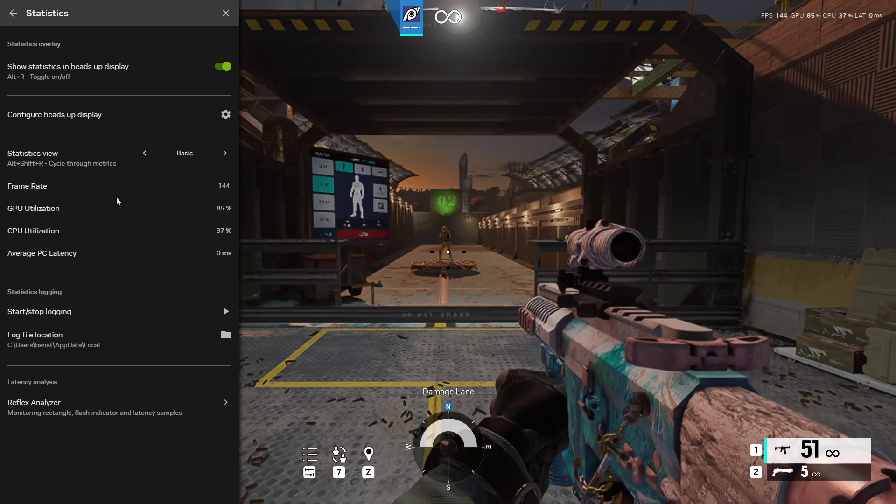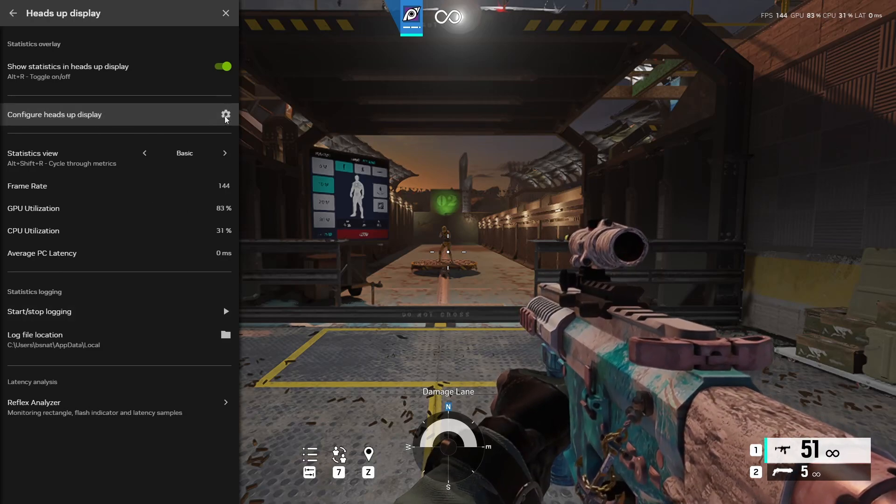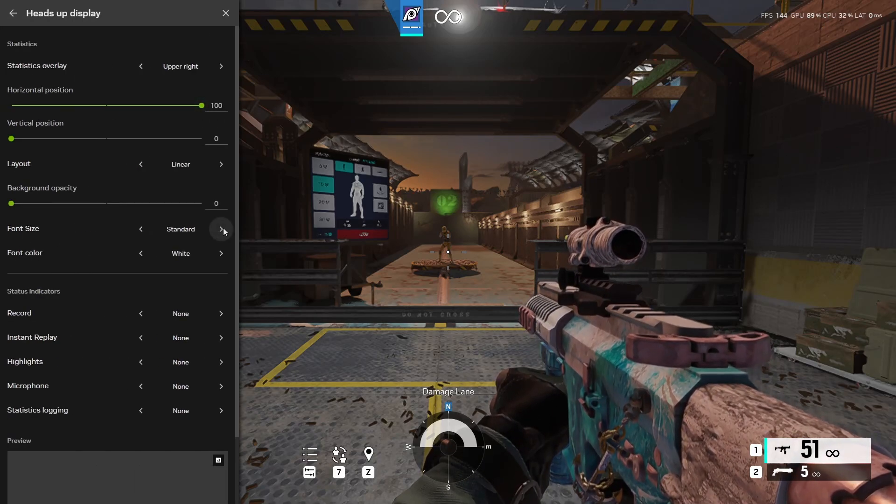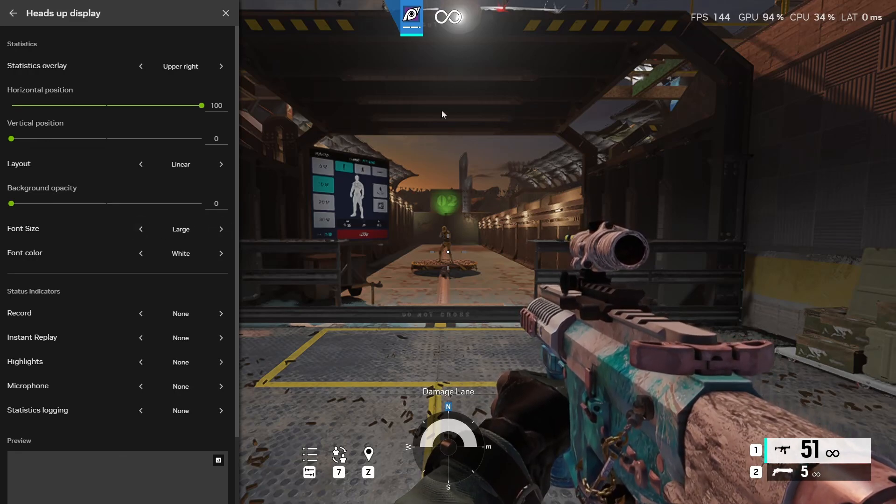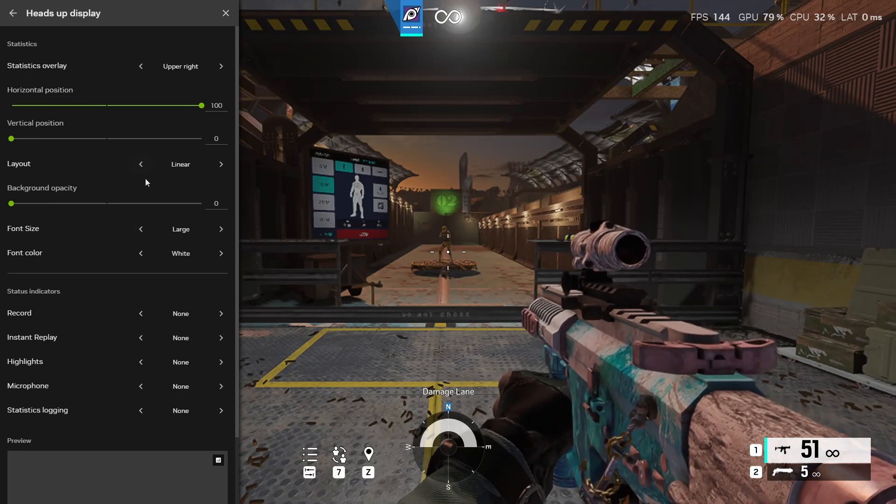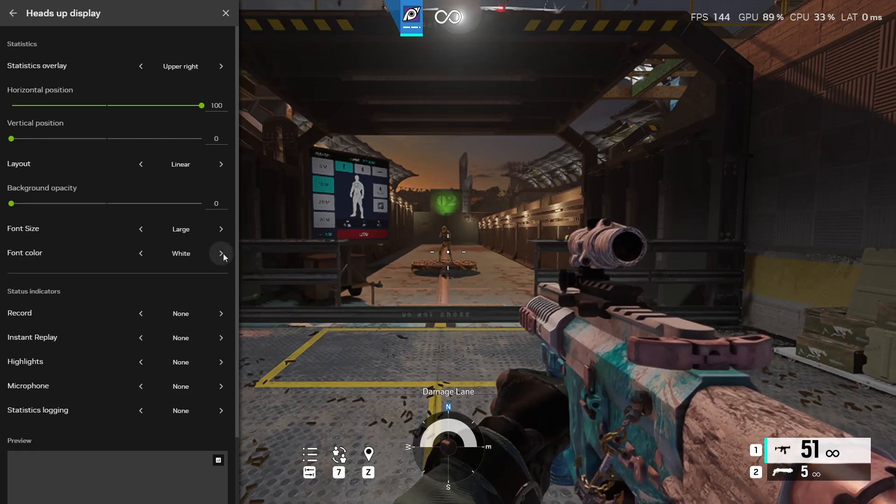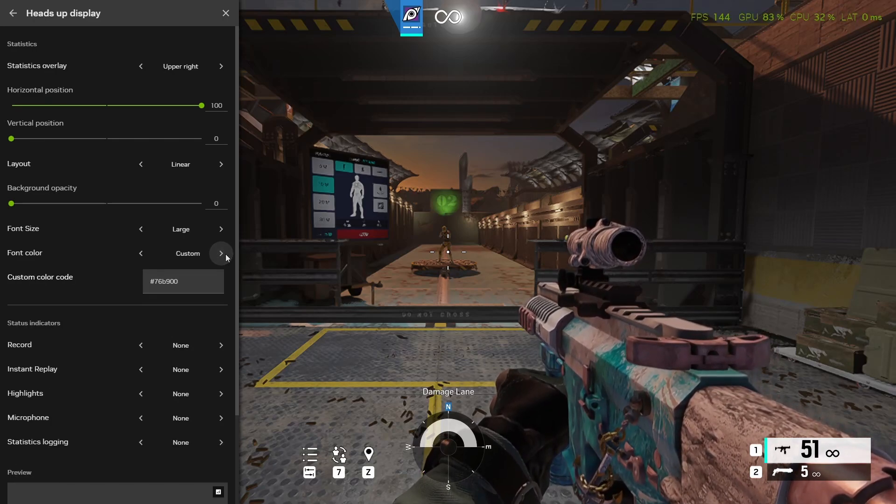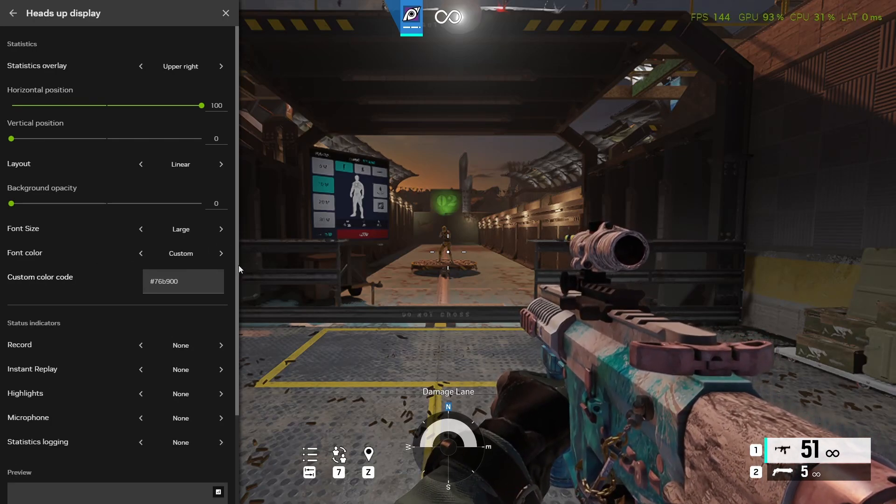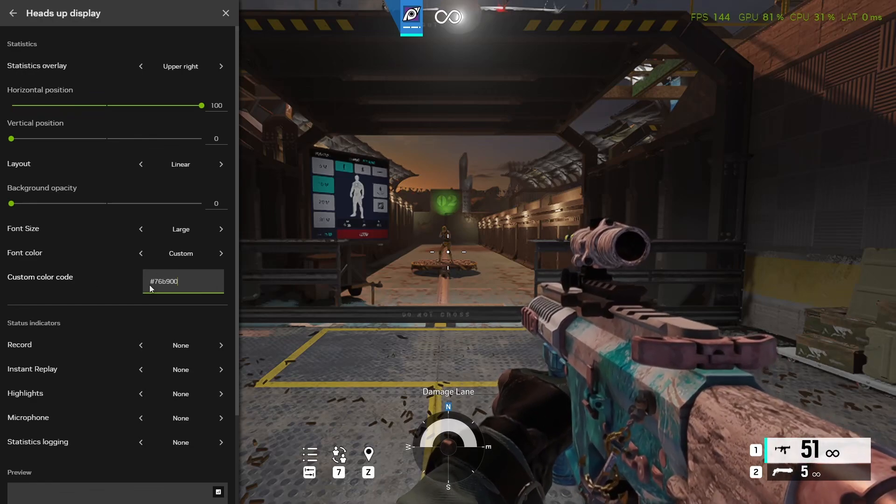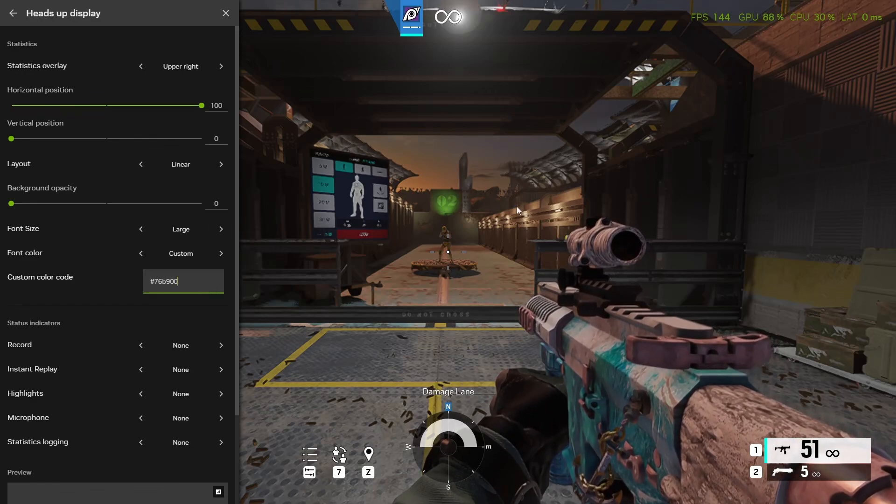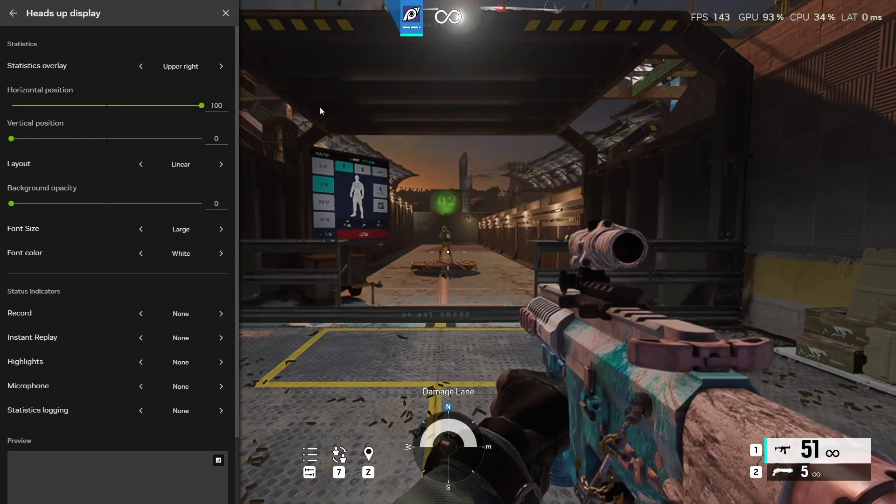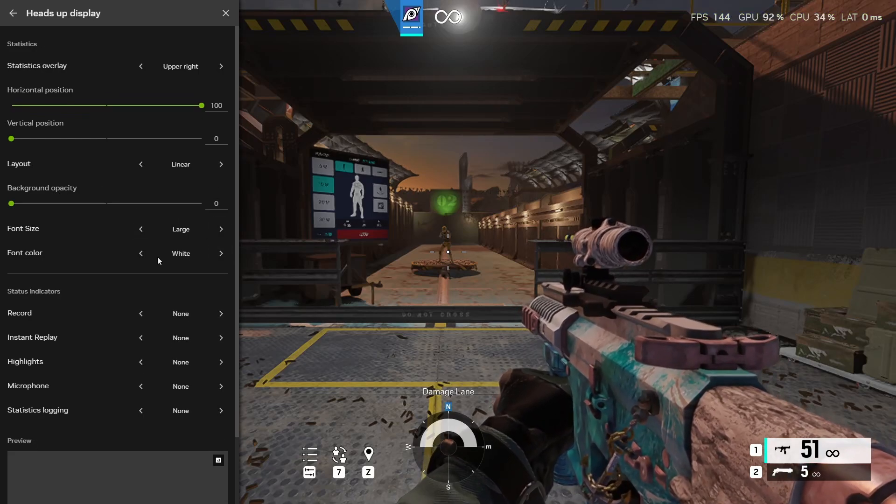If it's hard to read you can go to configure heads up display and then go down to font size and then you click on the right or left arrow, change it to large and it'll be larger so you could read it better. So here are the colors right here, I'm just going to go through them one by one. Some of them are hard to see, some may not be for you guys. And then you have custom color, you could put in whatever you want and I believe this is NVIDIA's color. And then you have your default which will be white.